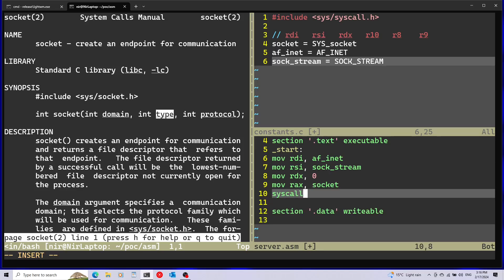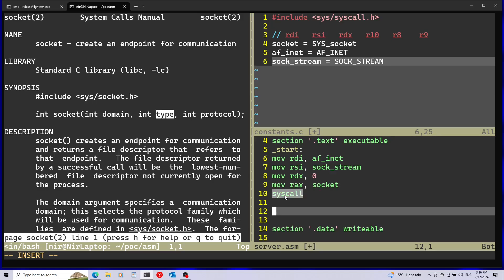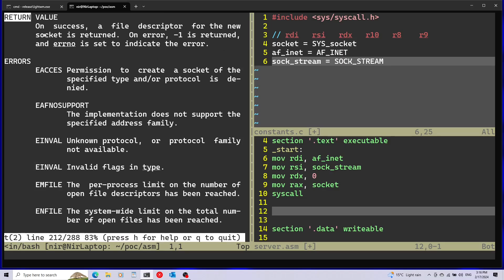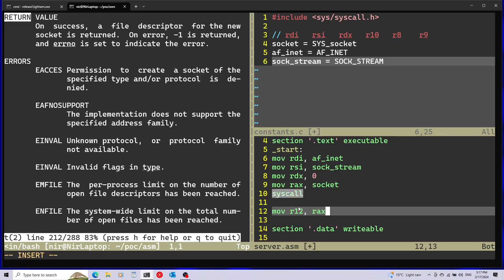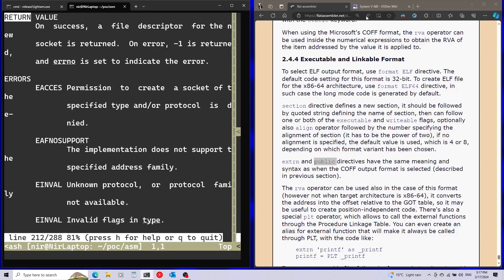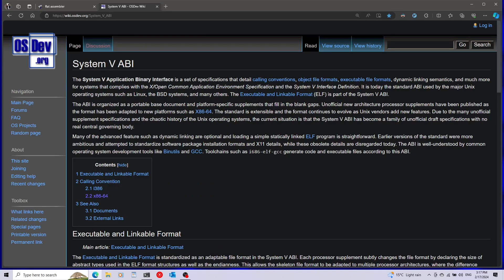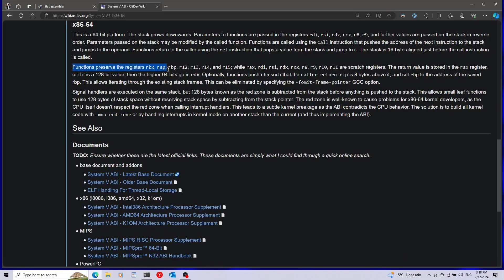I'll run the syscall instruction to make the system call. After it finishes, the return value is in the rax register. Looking at the socket man page's return section, on success we get a file descriptor for the new socket. I'll save this file descriptor into r12. By the way, r12 is one of the registers safe to use between system calls — from the System V ABI documentation on OSDev, which is also used on Linux, functions preserve r12, r13, r14, and r15, so we can safely use these between system calls.